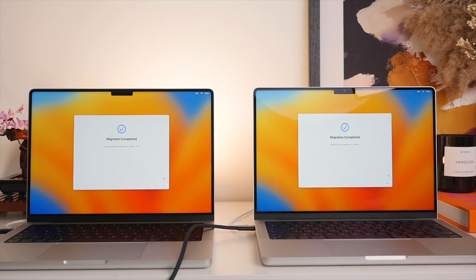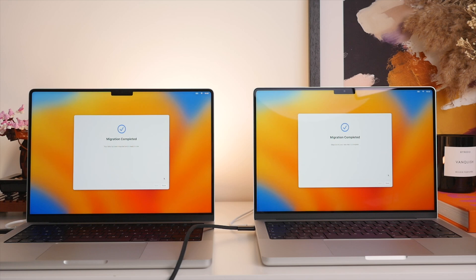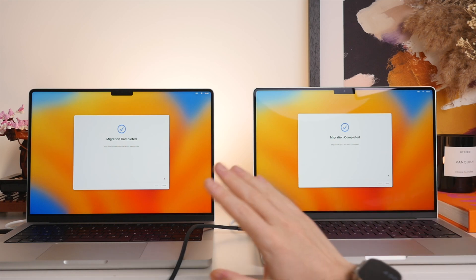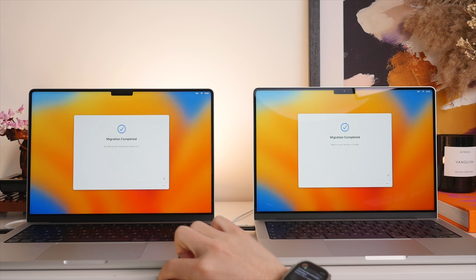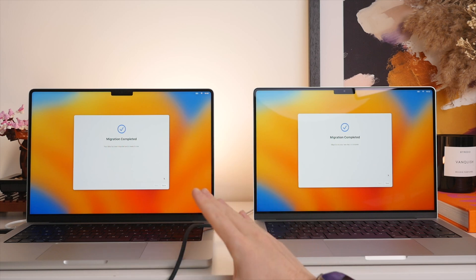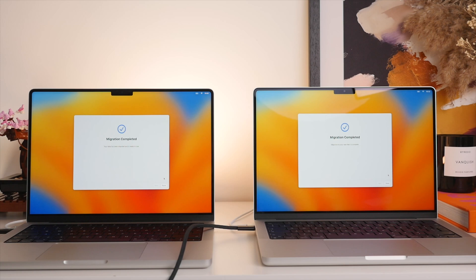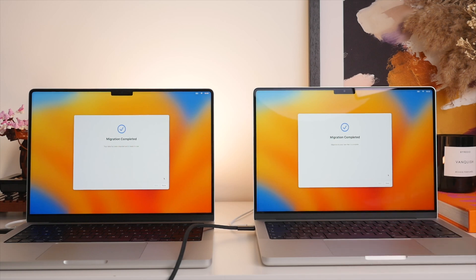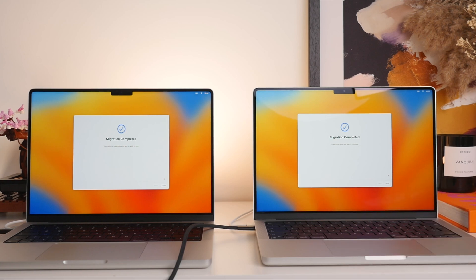And as you can see, in reality took just about 30 minutes, which is very fast. And I think it's largely thanks to the fact that I did use the Thunderbolt USB-C cable. So I definitely recommend doing this if you have one. This will be much quicker than doing it over Wi-Fi.